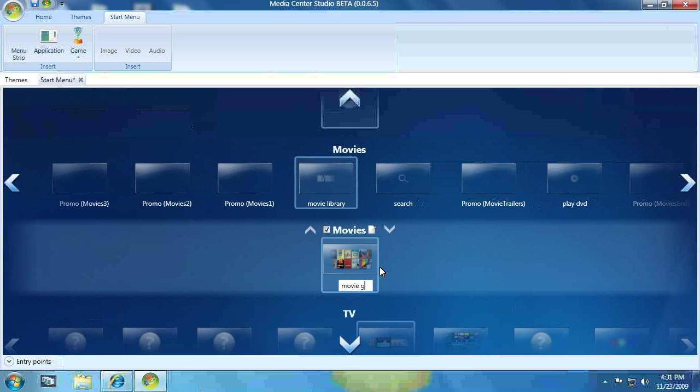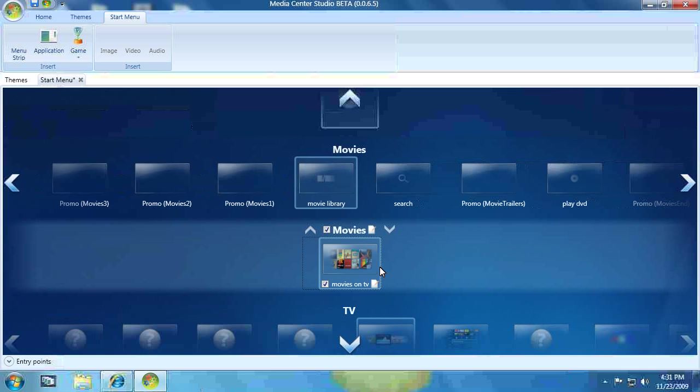But I also like to rename it to really what it is. So I click on the piece of paper, and I'm going to call it Movies on TV. And hit Enter. Because that's what that is, is Movies on TV.